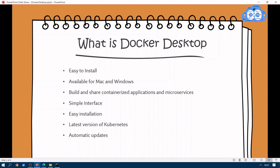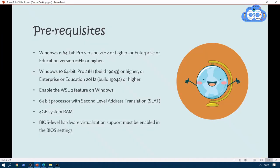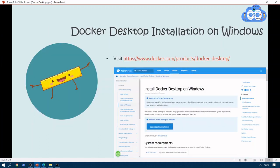Next are the prerequisites for Windows. Based on your operating system you will need a specific configuration. You need to enable the WSL2 features on Windows. You will need a 64-bit processor with Second Level Address Translation (SLAT), 4 GB system RAM minimum, and BIOS-level hardware virtualization support must be enabled in your BIOS settings.